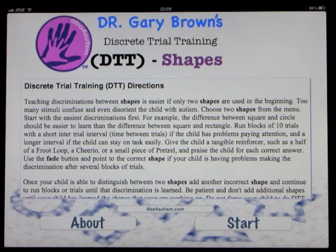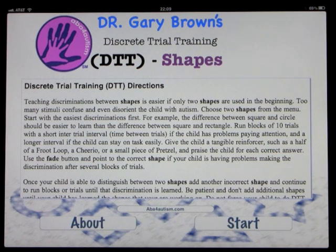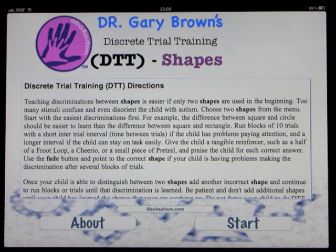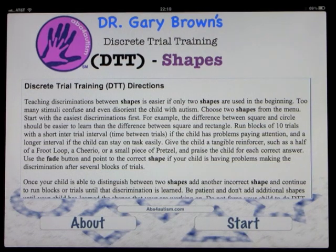Run blocks of 10 trials with a short inter-trial interval — time between the trials. If the child has problems paying attention, add a longer interval; if the child can stay on task easily, give the child a tangible reinforcer such as half a fruit loop or Cheerio, a small piece of pretzel, and praise the child for each correct answer.